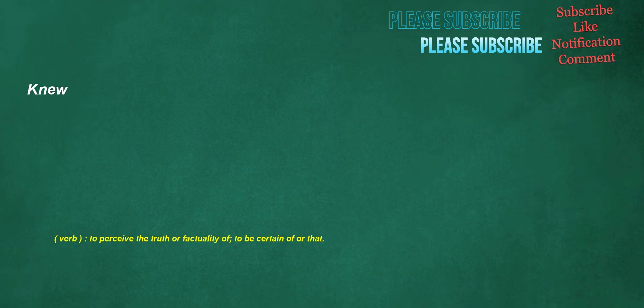New. Verb: to perceive the truth or factuality of, to be certain of or that.